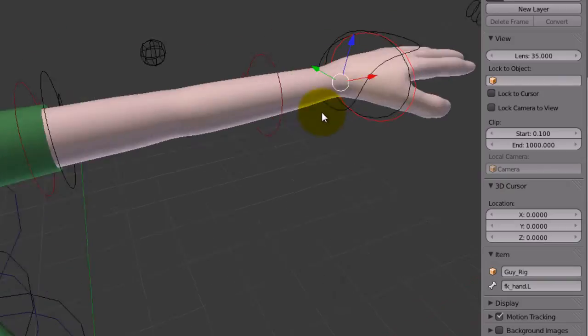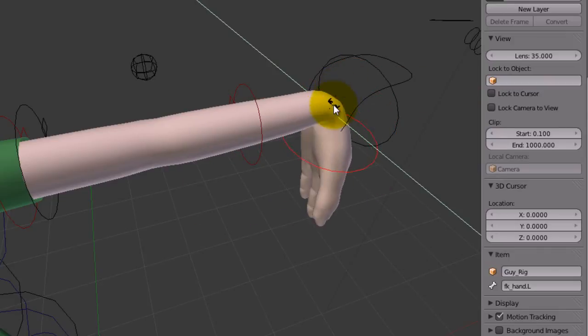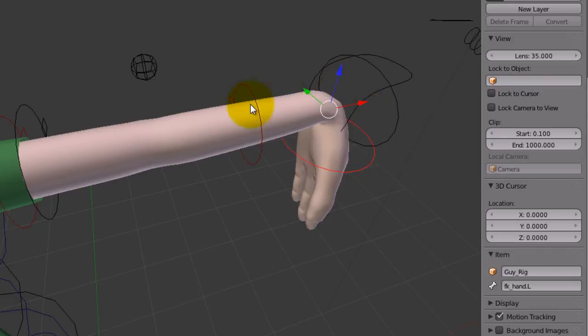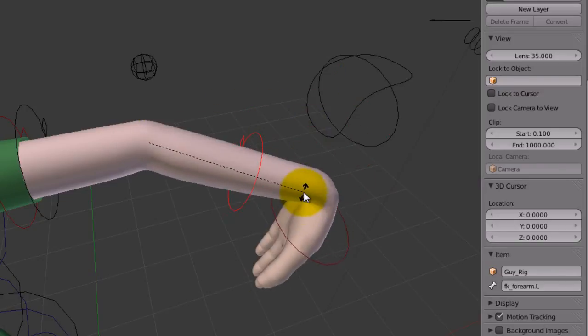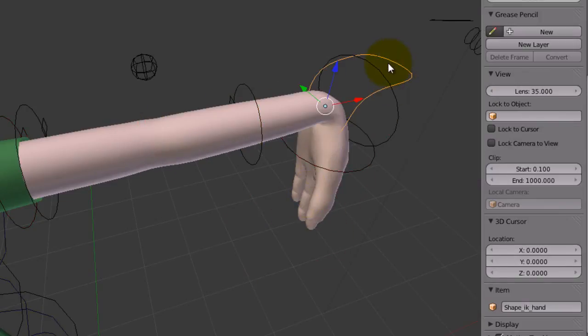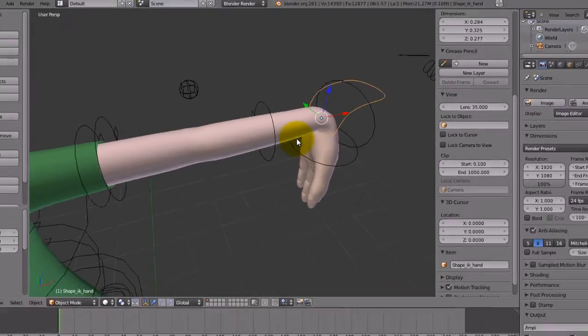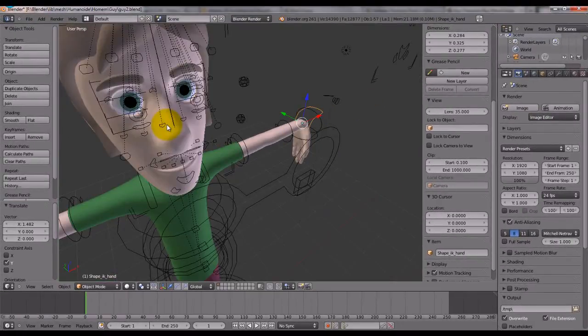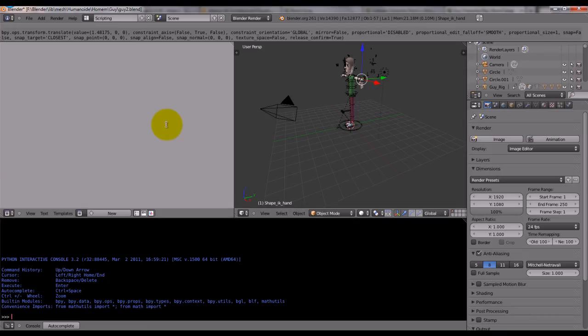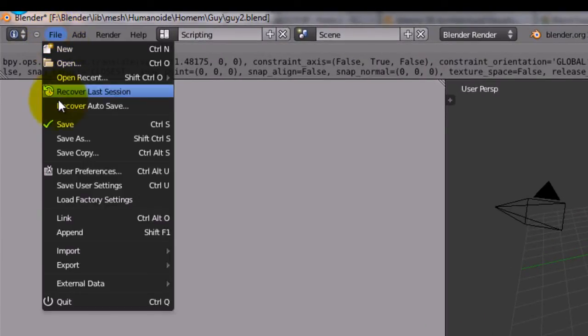Without this panel, you cannot control the IK, FK constraints. So, you cannot choose to move. I can move the hand, I can move the hand here, here, the arm here, but I cannot use the IK, FK, because I don't have the slider. I'm going to click Ctrl, right arrow, until I got here.